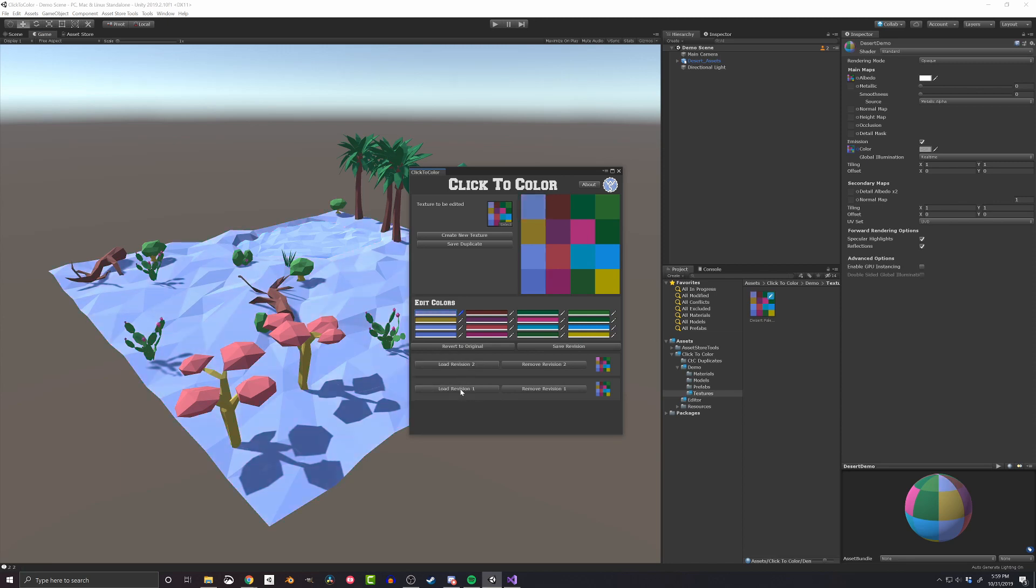Or, if I don't like any of the changes, I can press revert to original to reload the colors from when the texture was loaded into Click to Color.